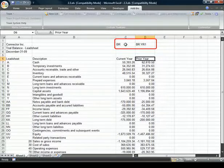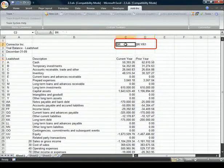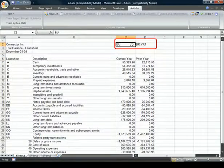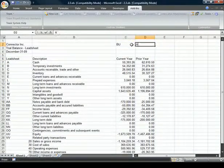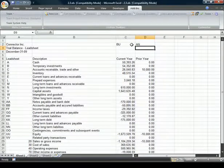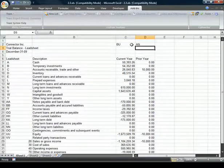Instead of current year and prior year balances, we could make them the unadjusted and adjusting entry balances and build the report from there.